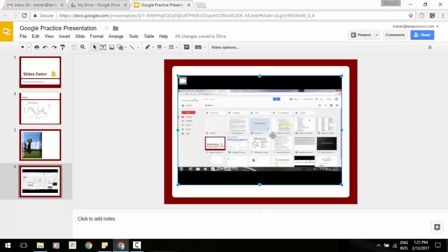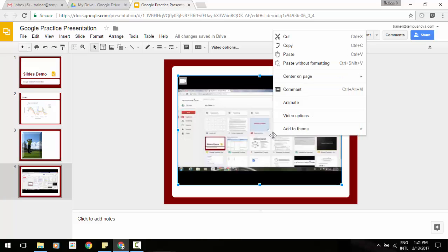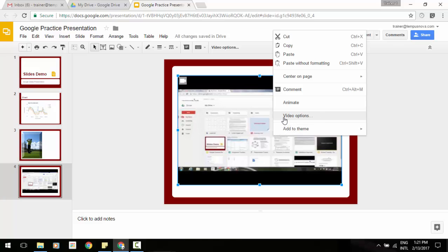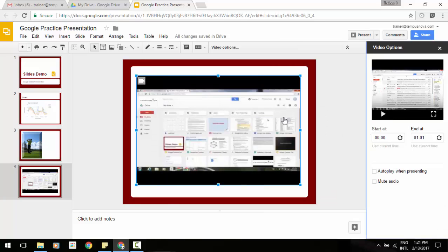If you just go into it while it's selected and you right click, you'll see an option in the menu pull up of video options. If you select that, it throws a pane out to the right side of your screen.